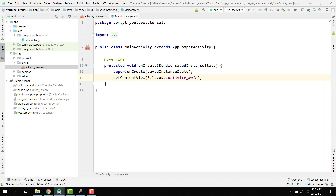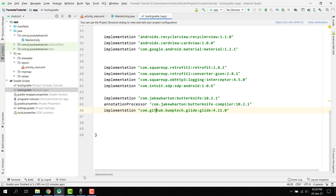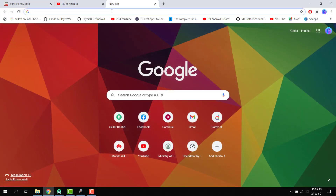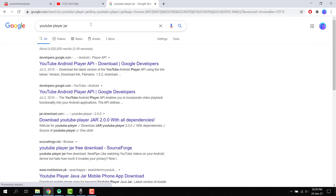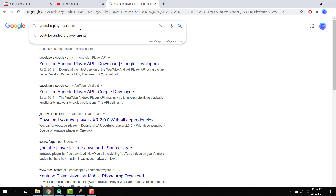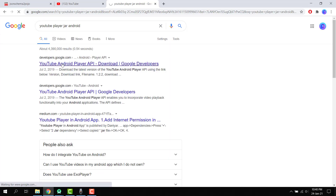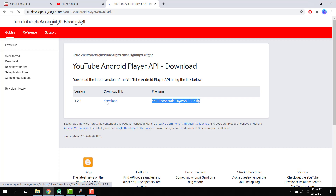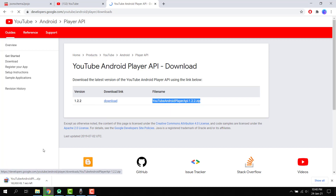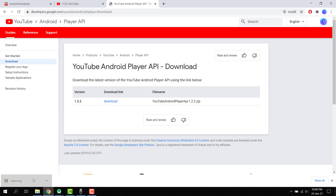Before that, I forgot to add the YouTube Player API inside our build.gradle file. To do that, search for 'YouTube Player jar Android' and you will find the YouTube Android Player API download. You have to download this zip file.